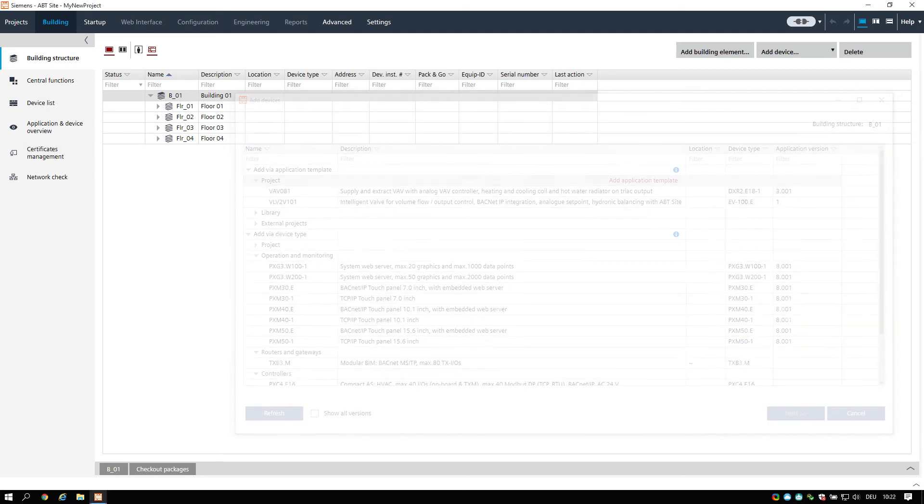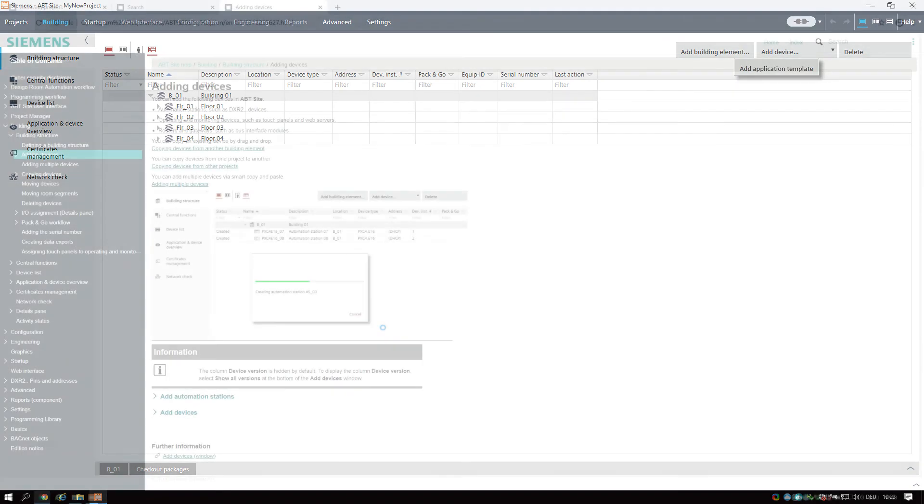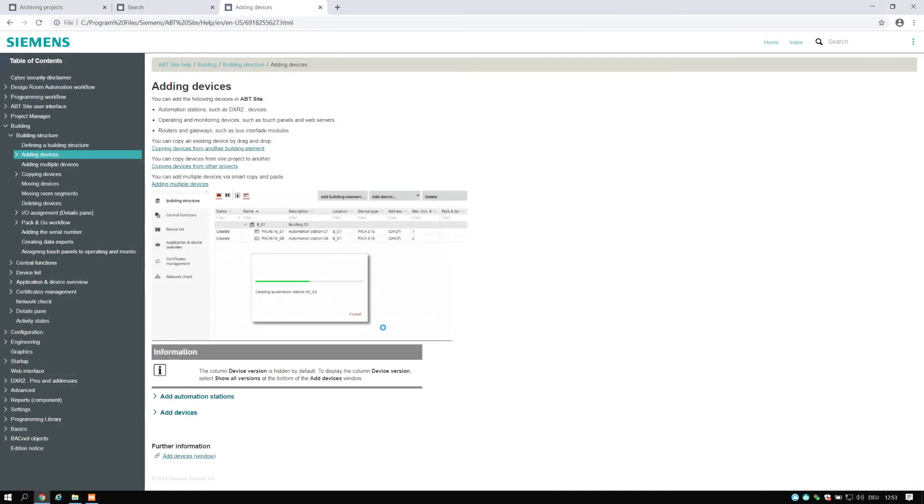There are different possibilities to add devices in ABT site. You can add them via device type or via application template. Please find further information in the online help. For the application type workflow, please refer to the training module for the ABT site project workflow mentioned in the references section at the end.